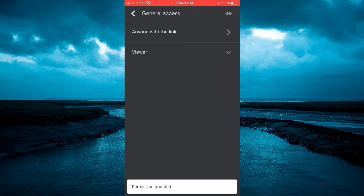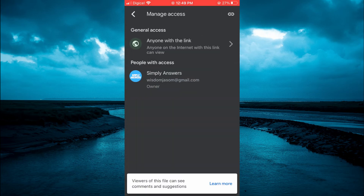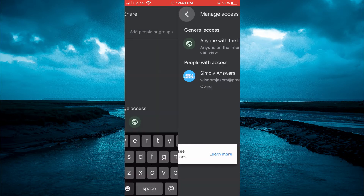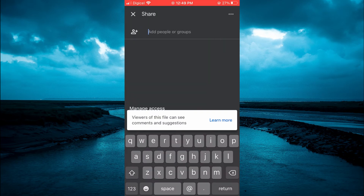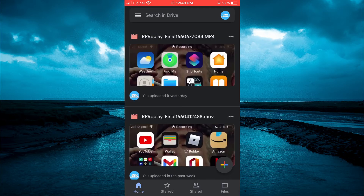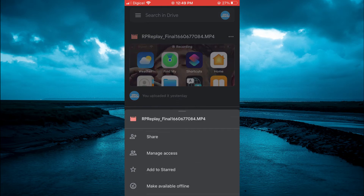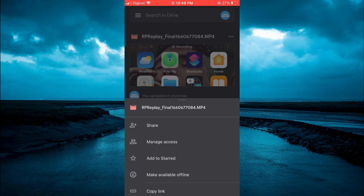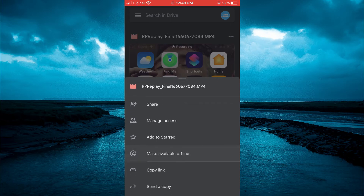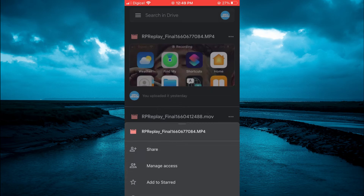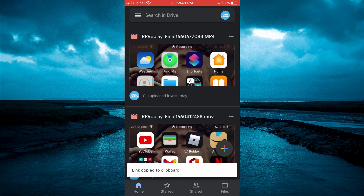After it has been updated, you are going to tap on the arrow to go back. Then you are going to tap on the X, and now you are going to tap on the three dots again. Then you are going to tap on Copy Link. After you have copied the link, you can now open Instagram.